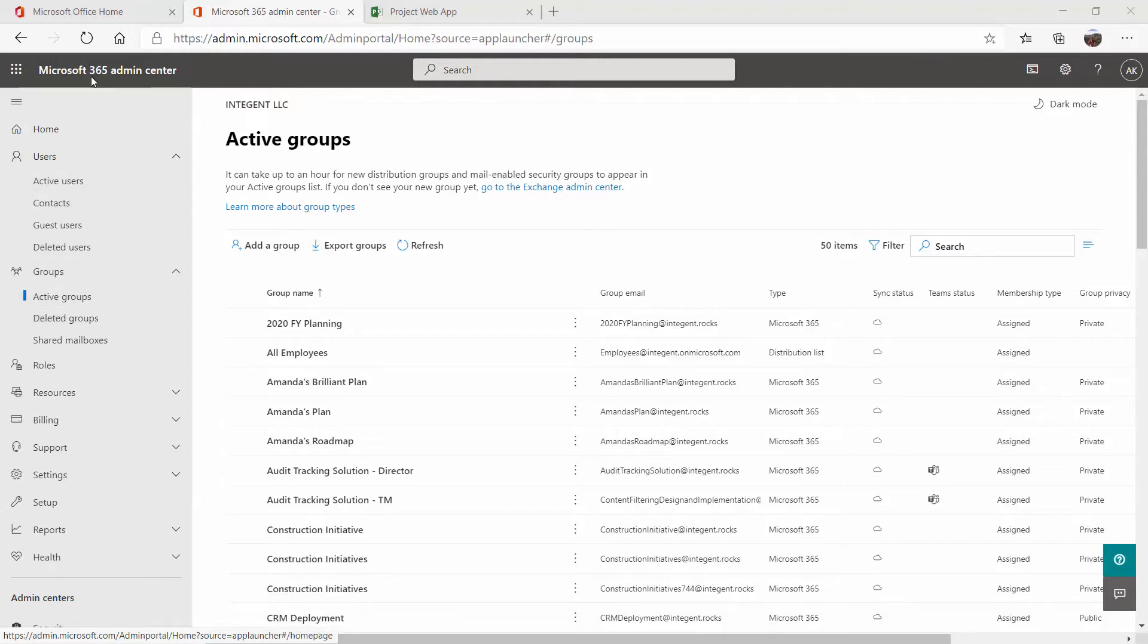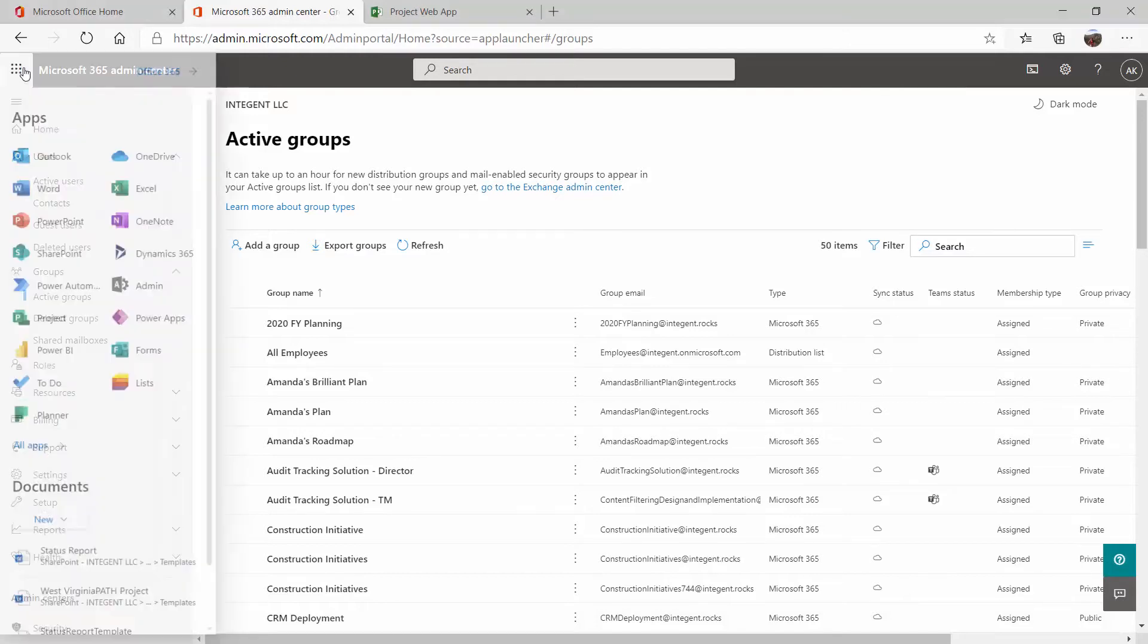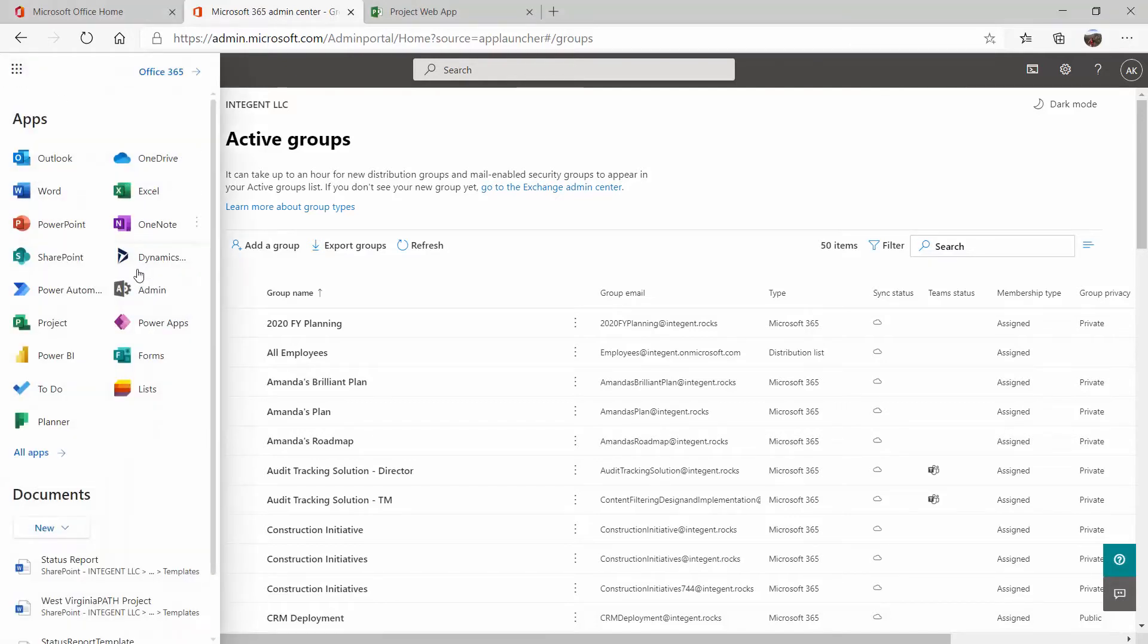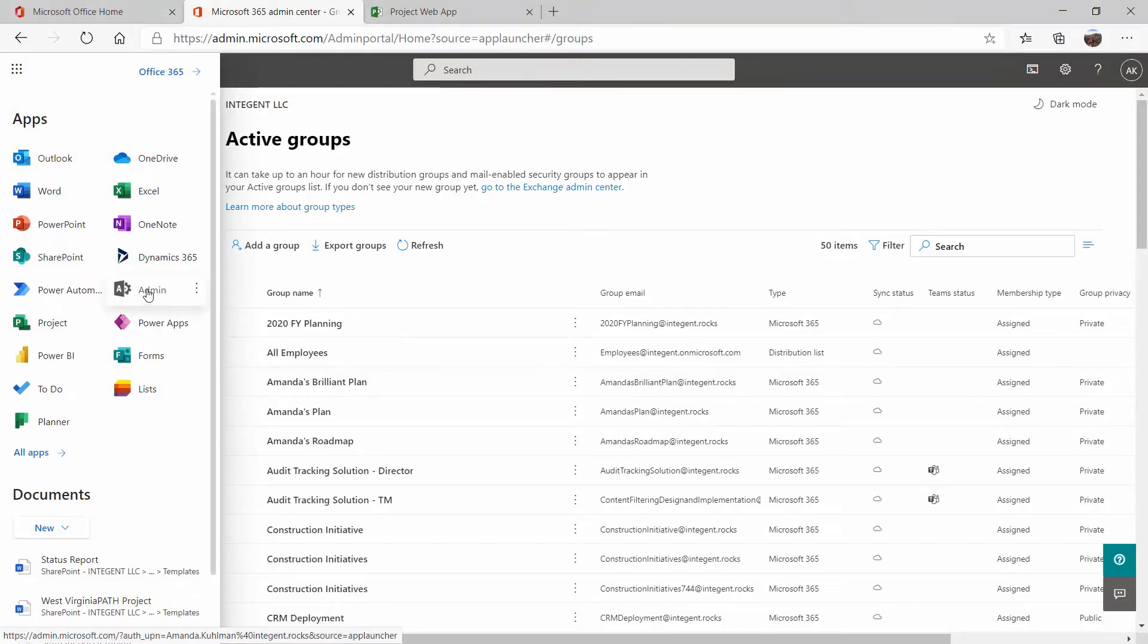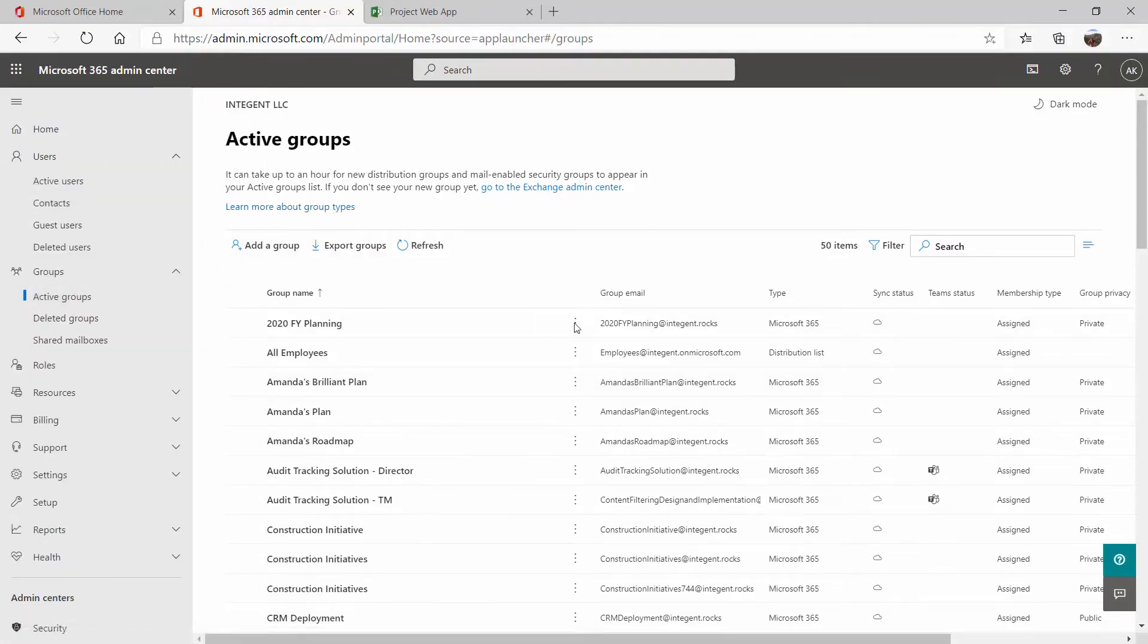So to start, I am in the Microsoft 365 Admin Center. You do need to have privileges at the O365 or Microsoft 365 level to get here. Usually this is the IT department or somebody who has the ability to add users and license them as well. You can click on the waffle and I can see Admin here, which lets me know that I do have at least some privileges in the Admin Center. I've clicked here on Active Groups. So I'm looking at all of the groups that I have in our environment.